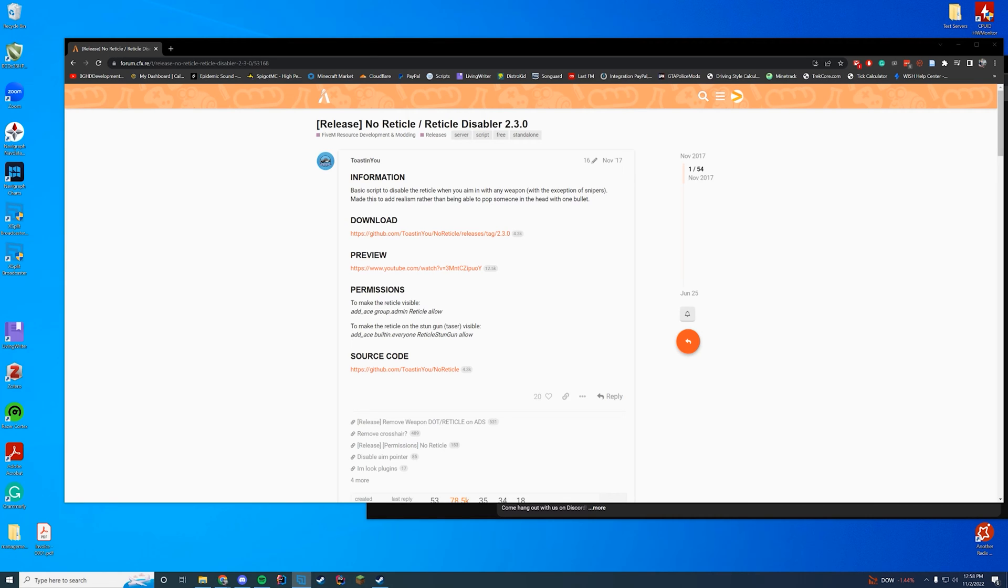The only thing it does allow the reticle for is snipers, but it does have a permission where you can allow the reticle either on a stun gun or overall for your admins if you want. Very cool resource.